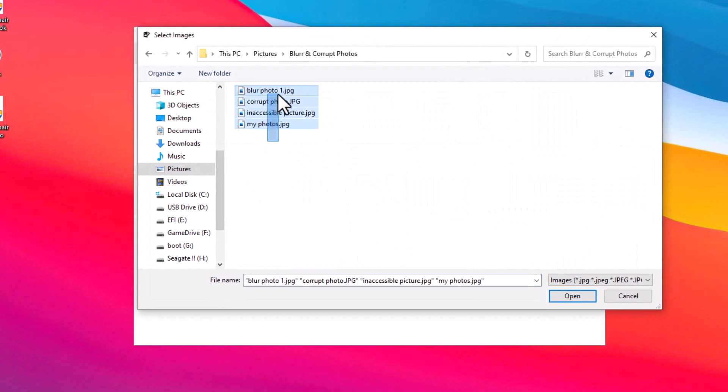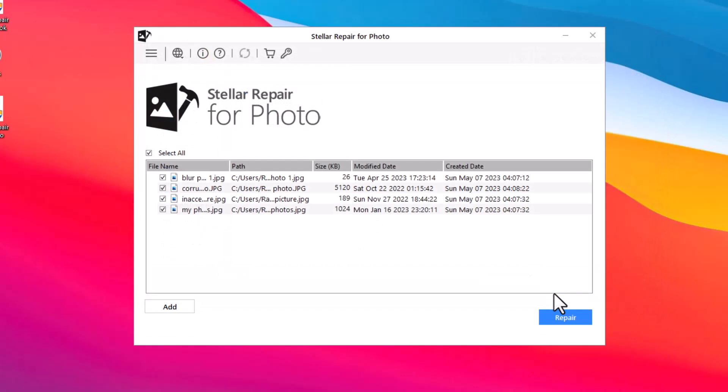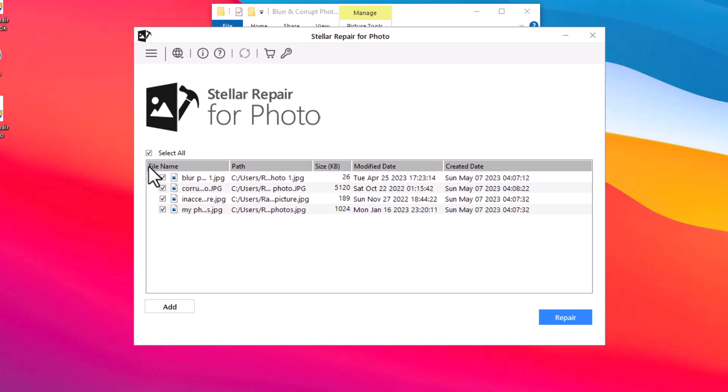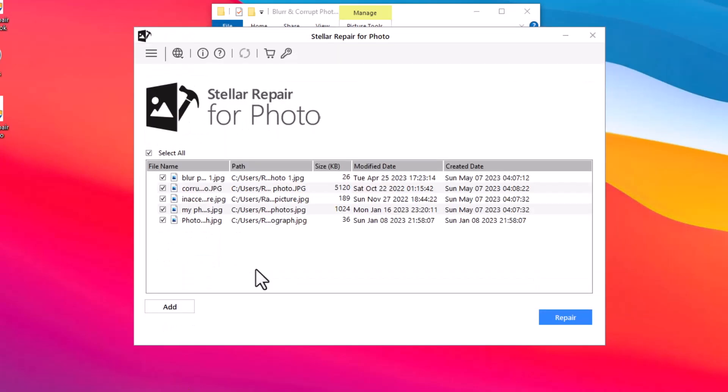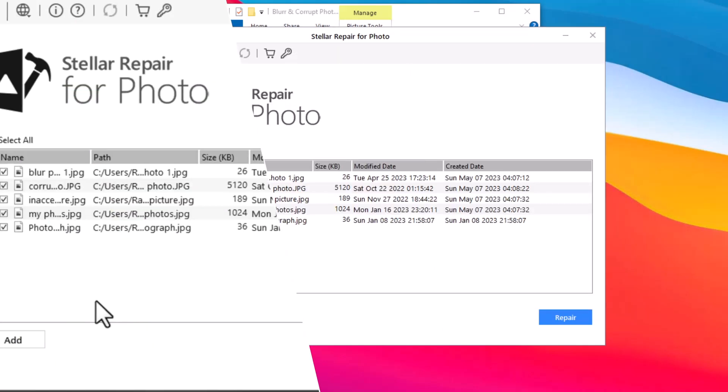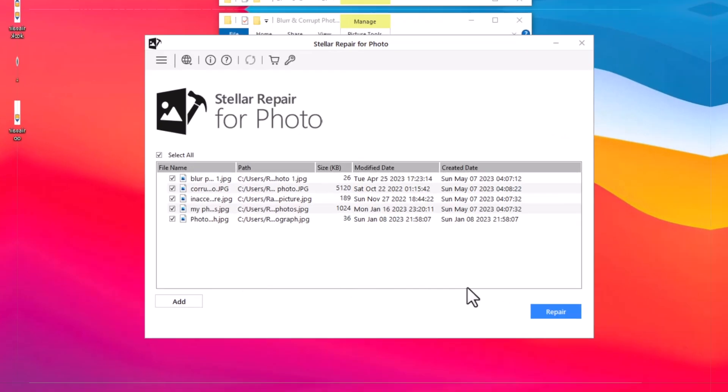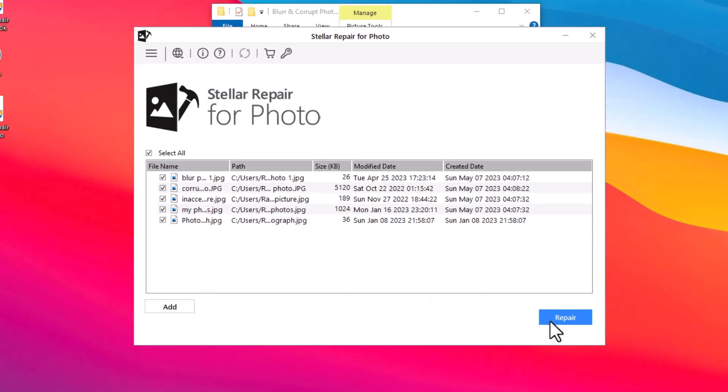Navigate to the folder where you have stored your blurry or corrupt photos, select all the photos and click the Open button to add them in the software. If you want to add more photos for repair, click the Add button. Once you have added all the photos, click the Repair button.